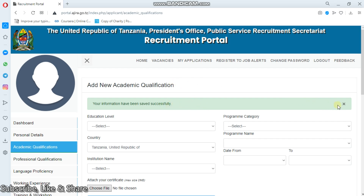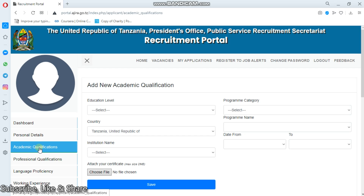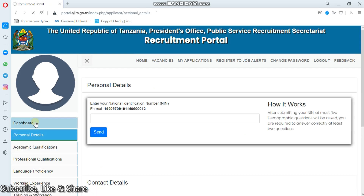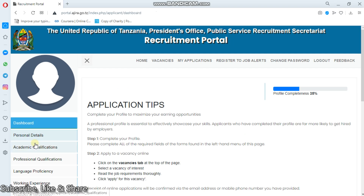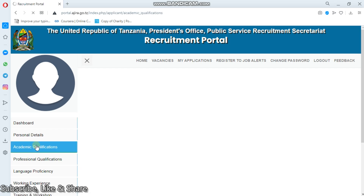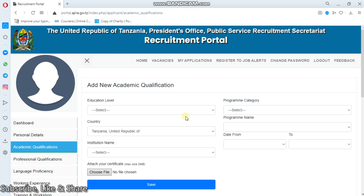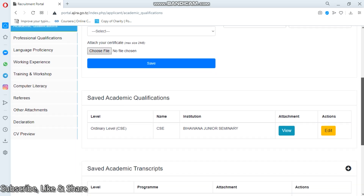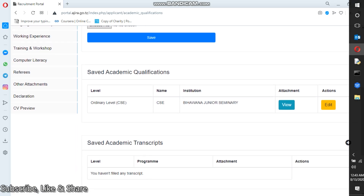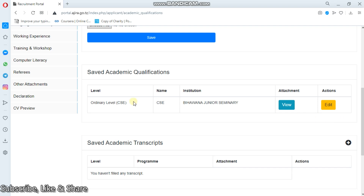Now maybe I can close this window. Later I come to realize I've made some mistakes. Simply I'll come to my dashboard - 35% complete. Let me check my academic qualifications. Here you can see 'Add a new academic qualification' and also 'Saved academic qualifications' down below. Guys, be careful here - you'll have to scroll down to the saved academic qualifications.